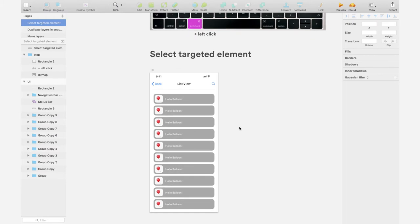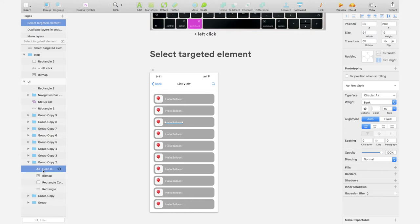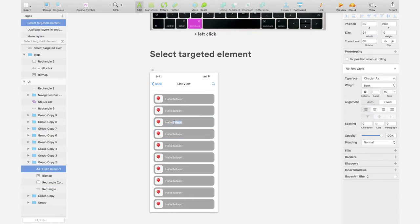So I can hold the command key, then left click. It takes you directly to this Hello Balloon text layer, bypassing the group layer. So you can double click right now and edit right away.